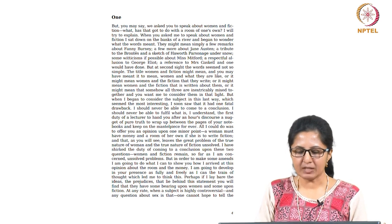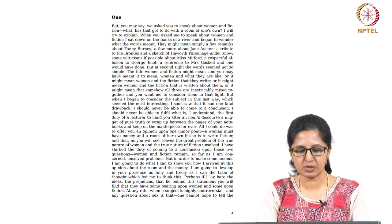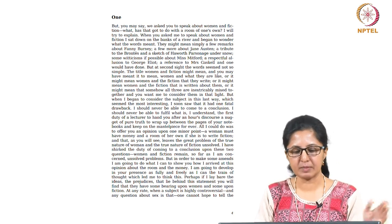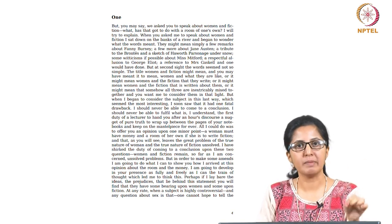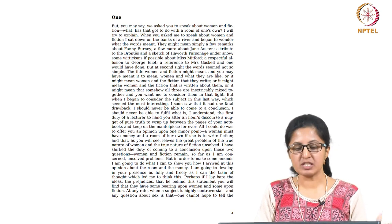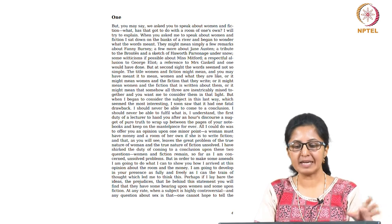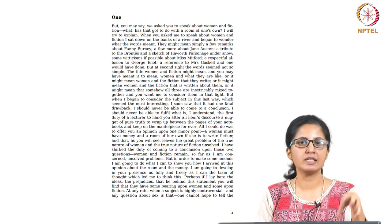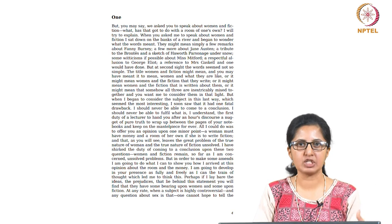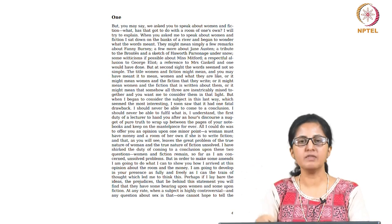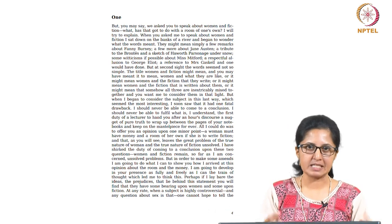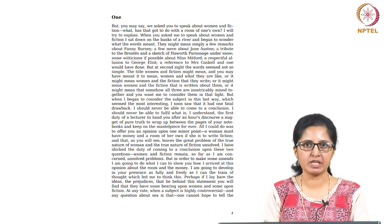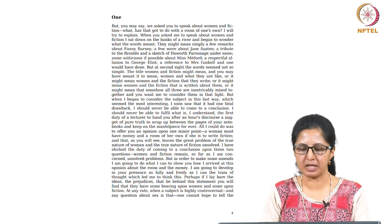But at second sight the word seemed not so simple. The title women and fiction might mean, and you may have meant it to mean, women and what they are like, or it might mean women and the fiction that they write. It is not just about picking the women who had written fiction, or it might mean women and the fiction that is written about them, or it might mean that somehow all three are inextricably mixed together. So it is not a simple equation. When one begins to talk about women and fiction, it could be about the kind of fiction that women write or could be the kind of fiction within which women are written about. And here Woolf tells us that she wants to look at all of these things in tandem, which is why this title is very interesting and very esoteric: a room of one's own.